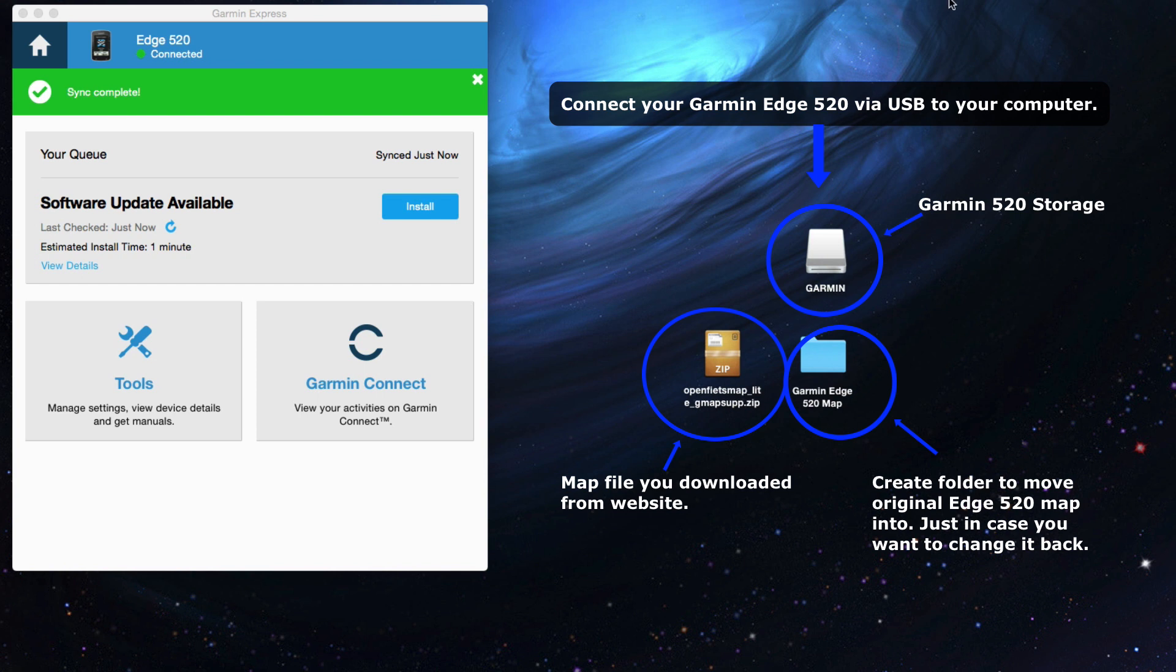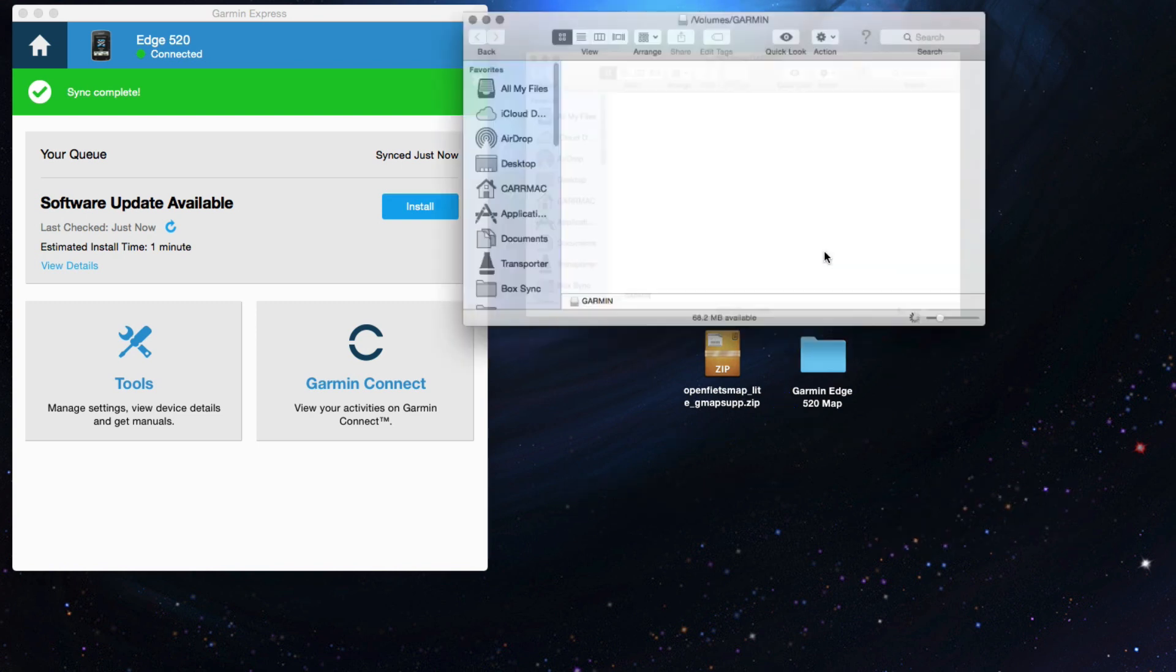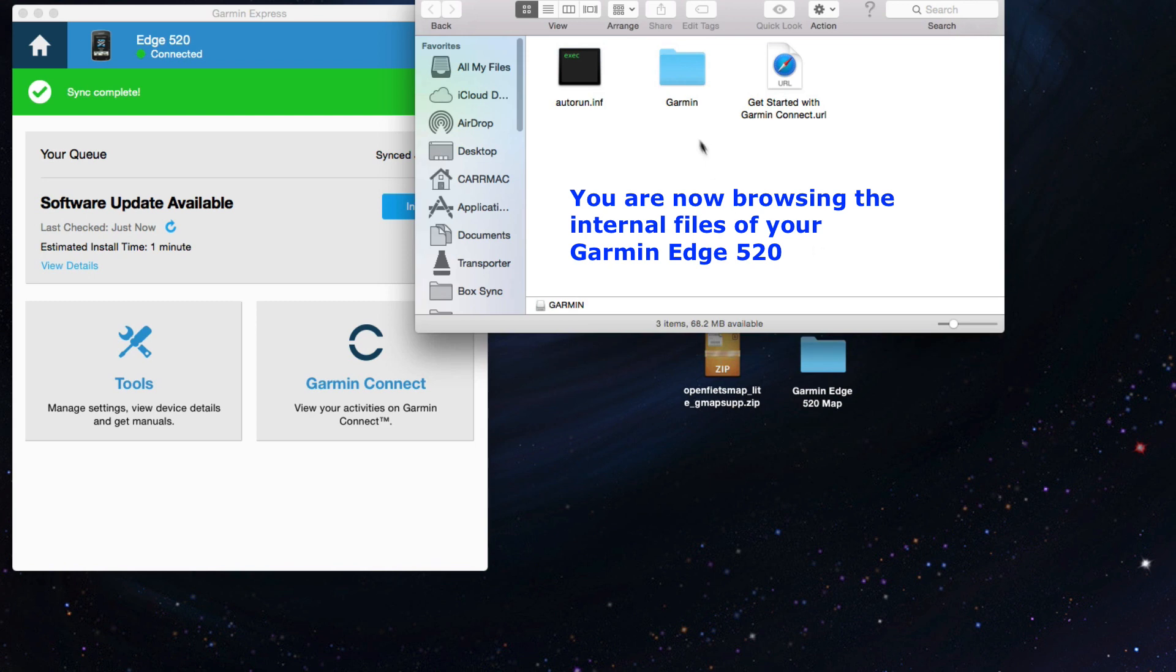In this case, you can see in the Mac, it'll show up as a little drive. You could probably right-click on Explorer and see it somewhere as one of the connected drives if you're on Windows. So you click into it, and you're browsing the files on the actual Garmin Edge 520.